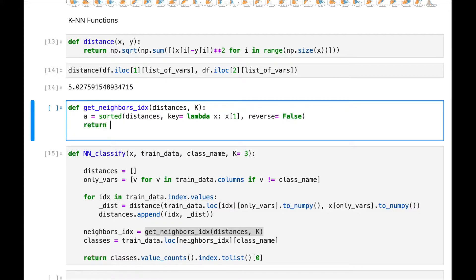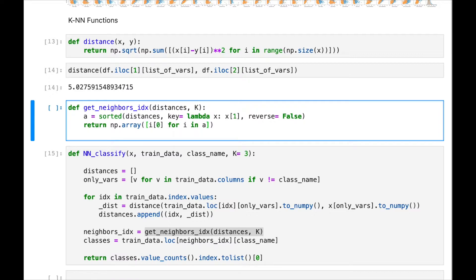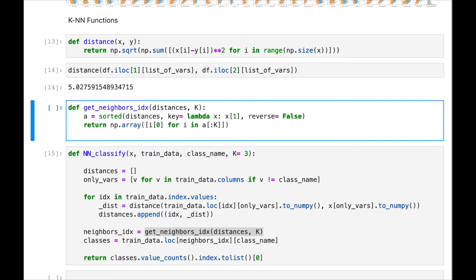And we just are going to return a numpy array with the indexes. So it's going to be this. In A, we are sorting all the distances, but we again are having pairs of index and distance. So now, given that A is already sorted, we need to just extract the first k, but we only need the index. So this is why we are using the very first component of each element in A.